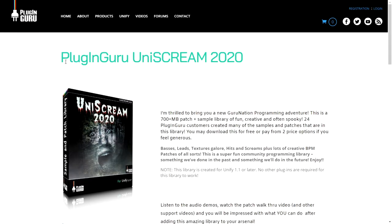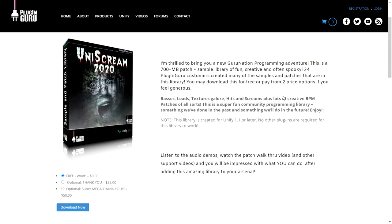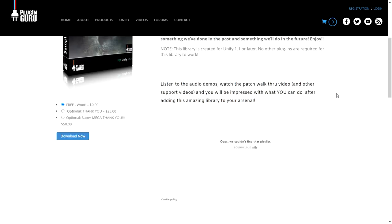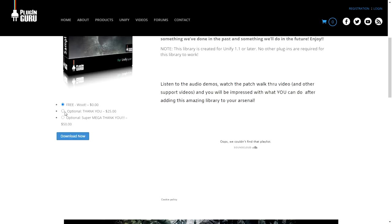The company Plugin Guru is giving away for free On A Scream 2020. This is a cool sample library, 700 megabytes of fun, creative, and often spooky sounds. It's totally free. You just select Free and click on Download, and you'll be able to download this cool package.